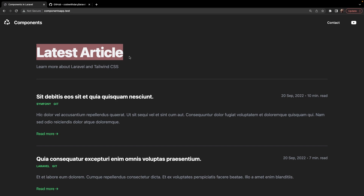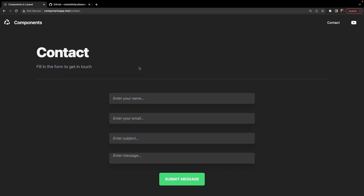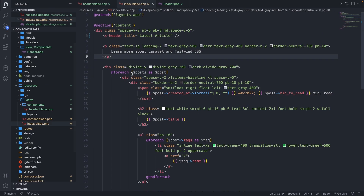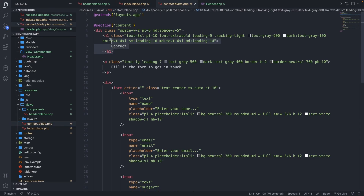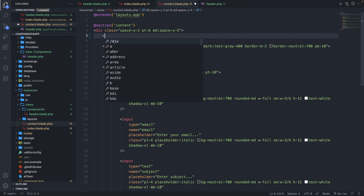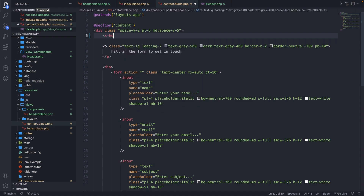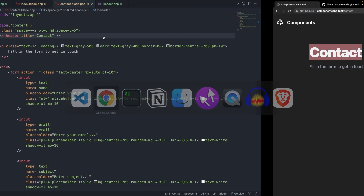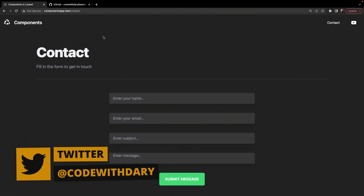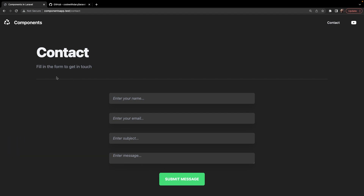Let's put it to use one more time to show how we could save ourselves some lines of code. If we click on contact in the top right corner, you'll see we've been redirected to the contact page where we have our H1 named contact. Let's replace this with the header component we created. Navigate to contact.blade.php, remove our H1, call our component by saying x-header, pass in a title of 'contact', and close it off. If we save it, navigate back to Google Chrome, and refresh the page, you'll see that contact has still been printed out.